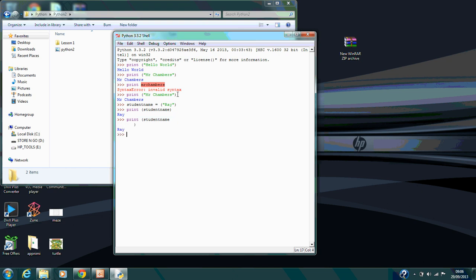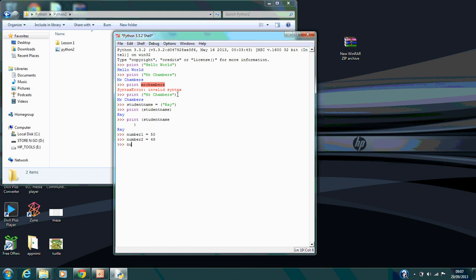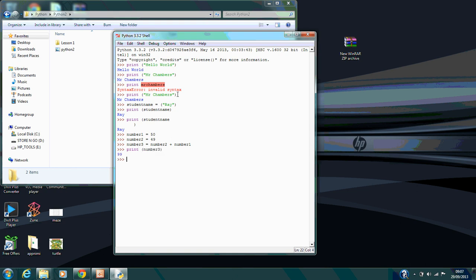You can also add numbers, divide numbers, or subtract numbers. If I said number 1 equals 50, number 2 equals 49, I could say number 3 equals number 2 plus number 1, and I can print the output of number 3. Watch what happens here—that's 99.